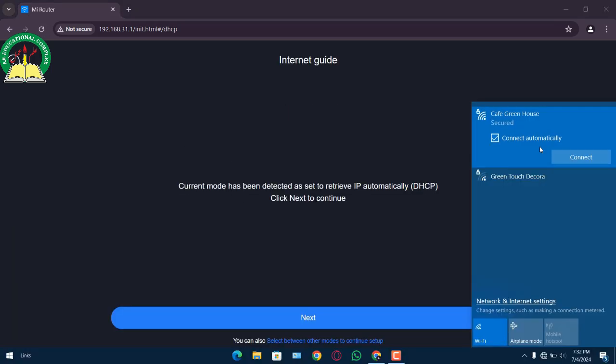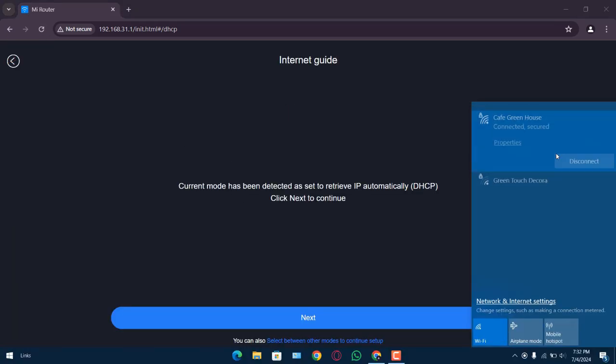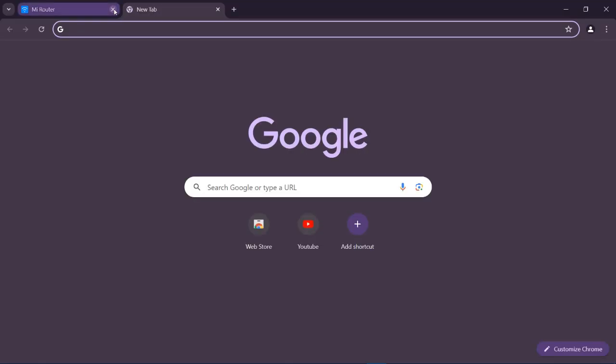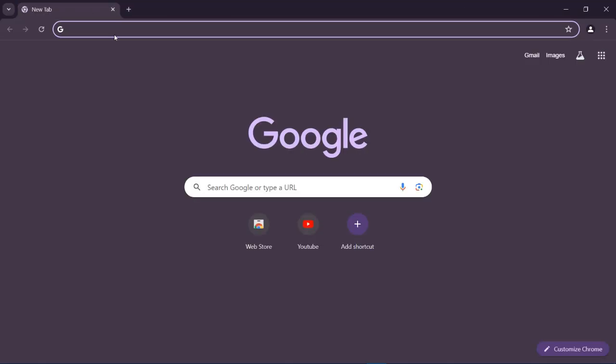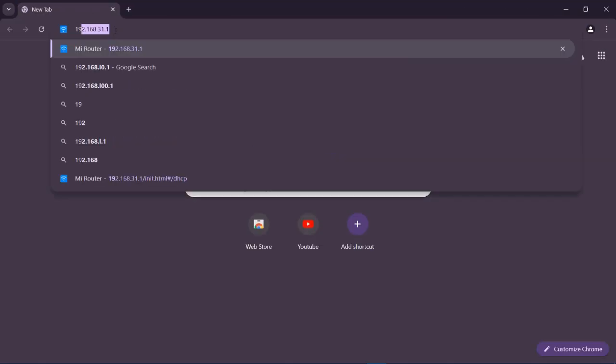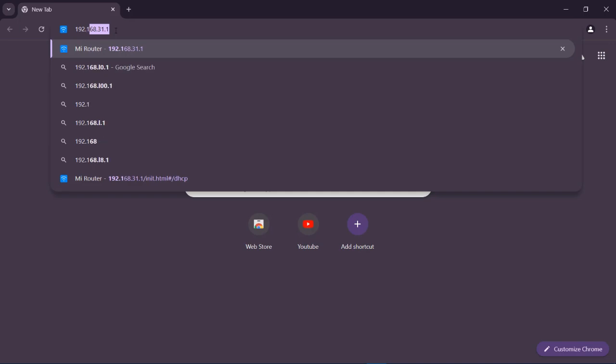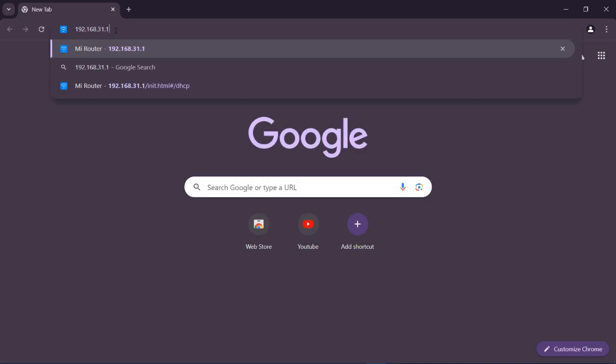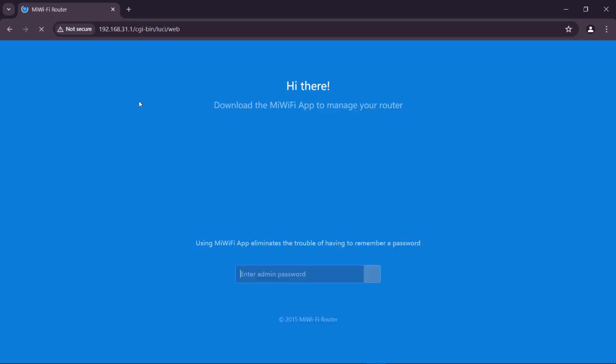And now as our setup is complete, we are going to connect to our router and we are heading towards advanced settings. Now after connecting to our router, we have to again type our IP 192.168.31.1, and we are going to write our router password.